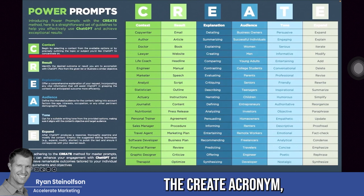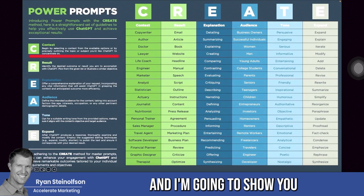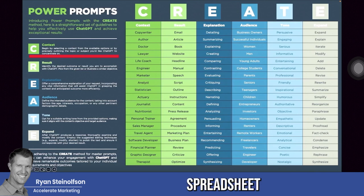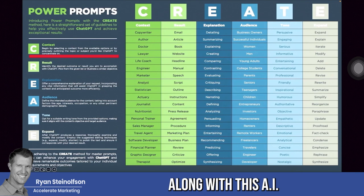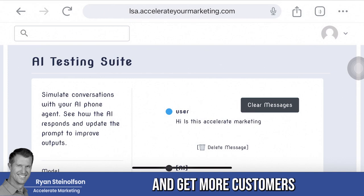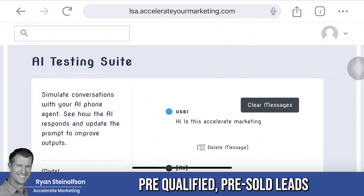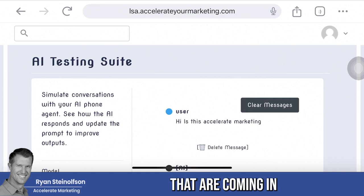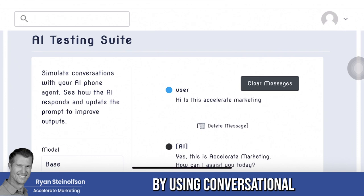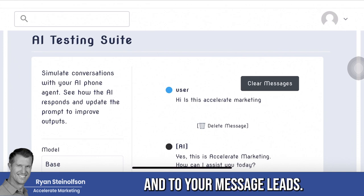It uses the CREATE acronym — C-R-E-A-T-E. I'm going to show you how we leverage this spreadsheet along with this AI testing suite so that you convert more leads and get more customers from that constant stream of new pre-qualified, pre-sold leads coming in from local service ads and everywhere else, by using conversational AI to respond to your voice and message leads.